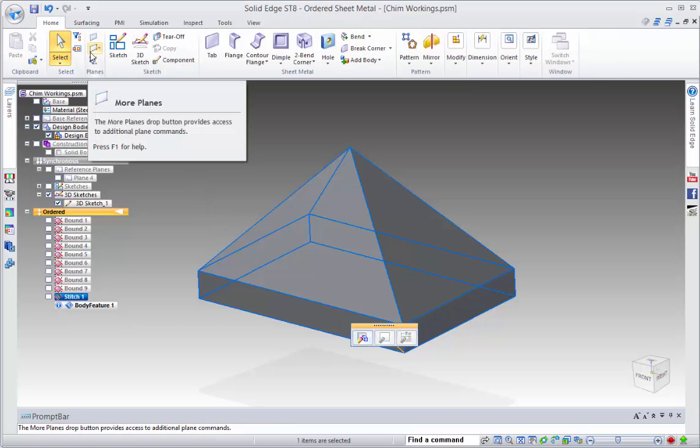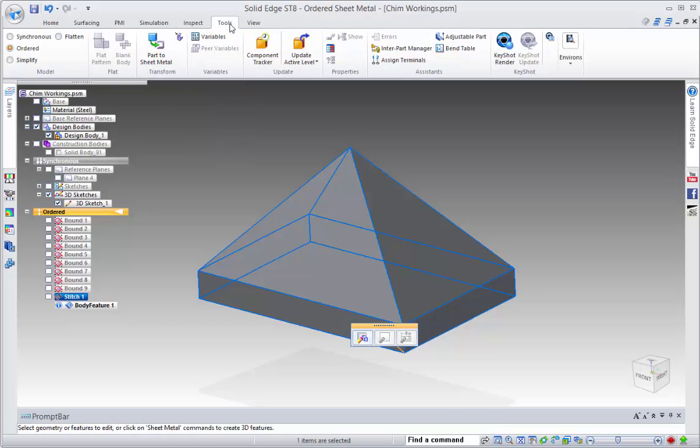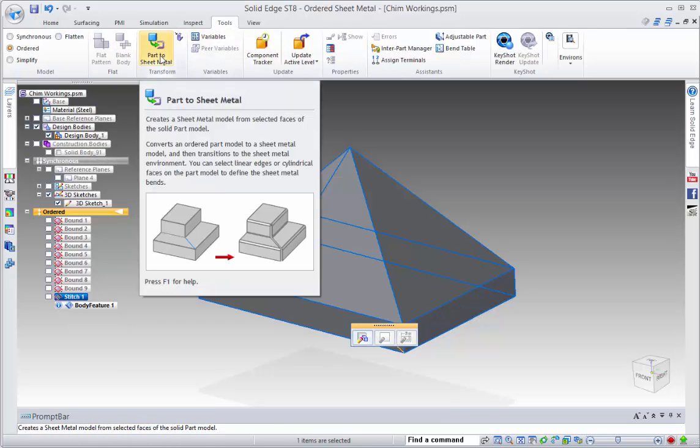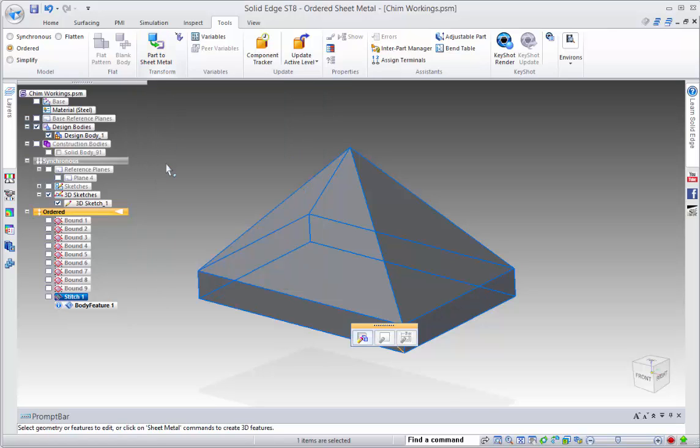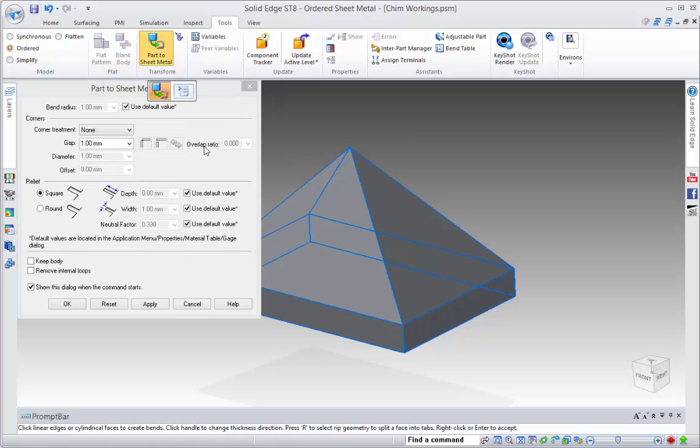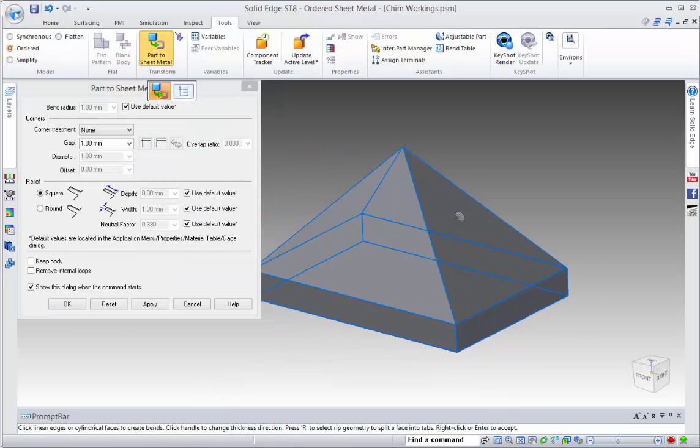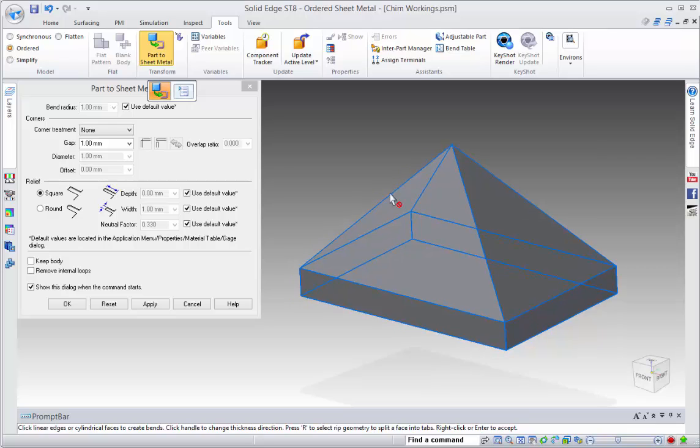So under the tools menu we have a part to sheet metal. And what this allows us to do is take this solid and create a sheet metal document from it.